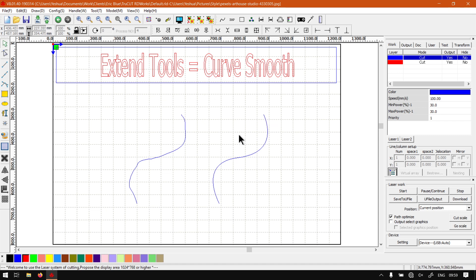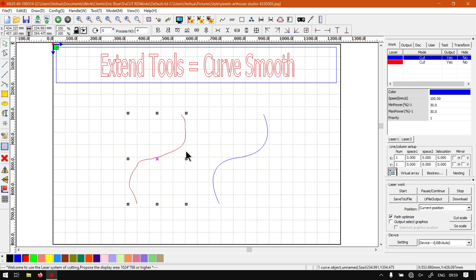You get a few different smoothing amounts, so you can do it a lot or a little and so forth. Also, another thing to keep in mind: you need a curve selected for this to work.